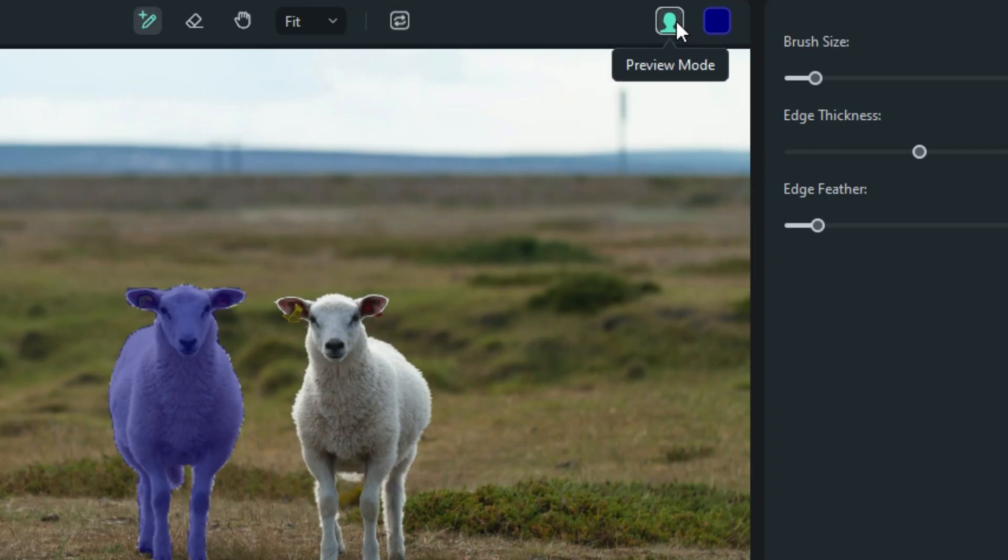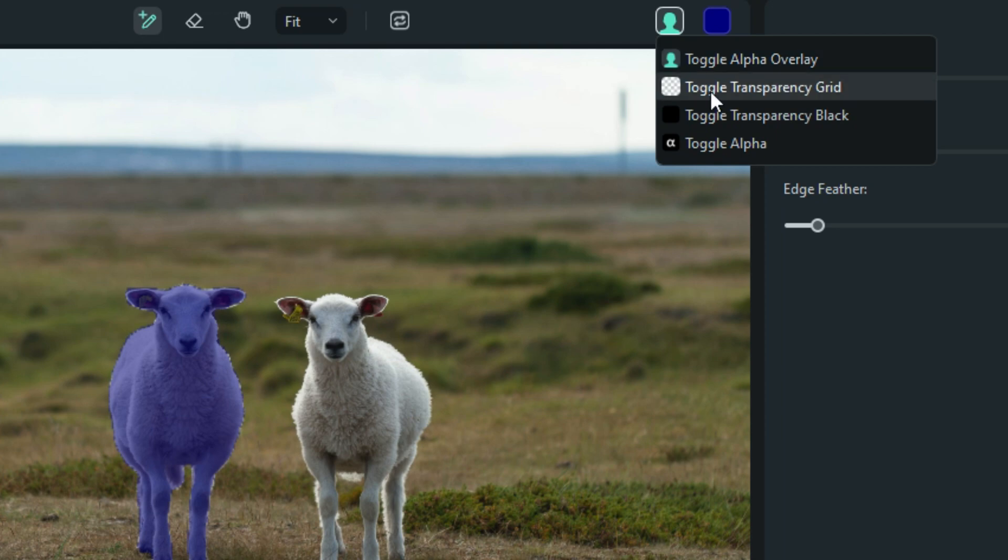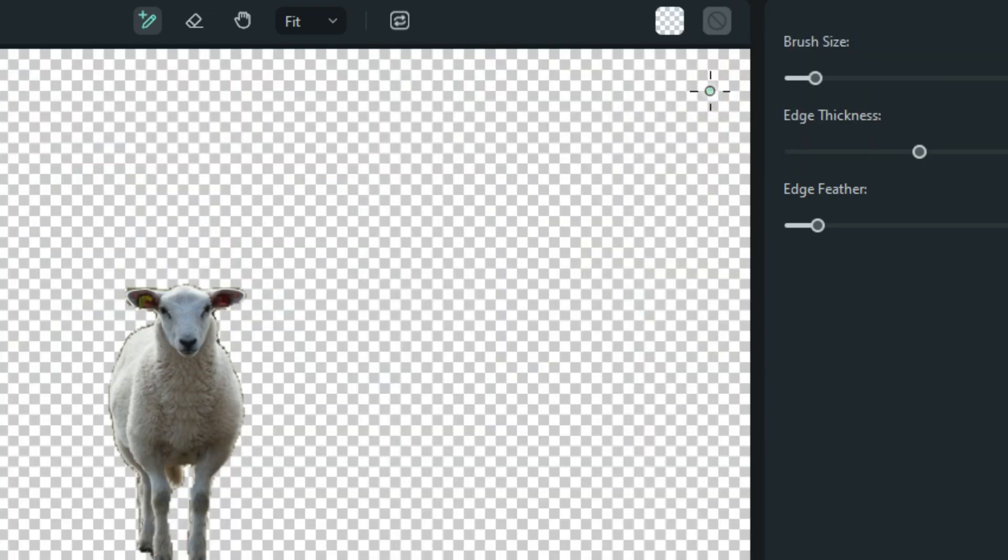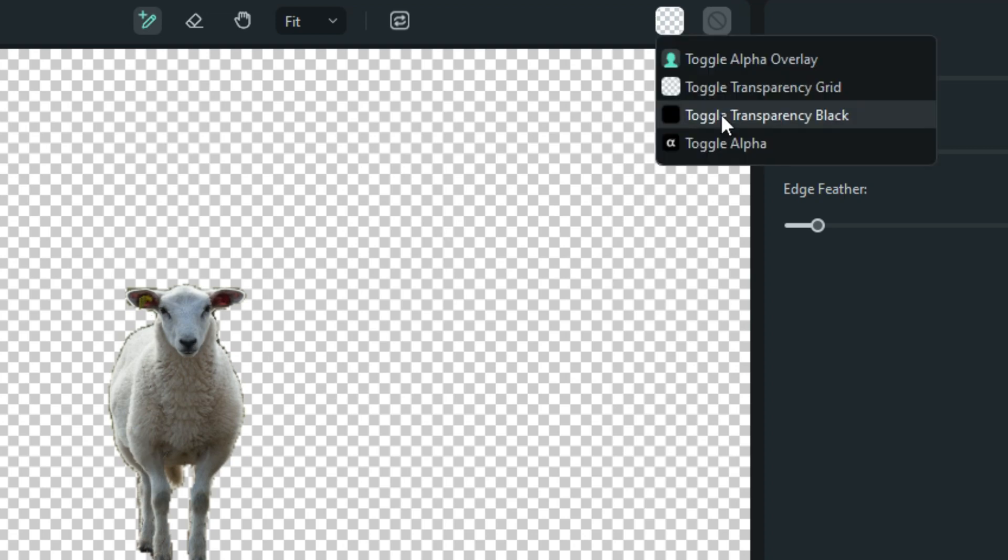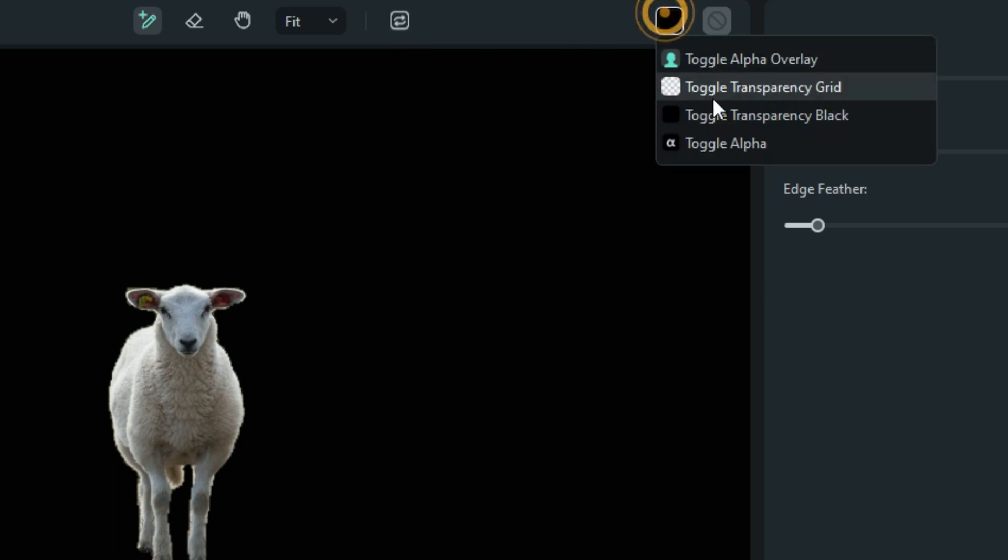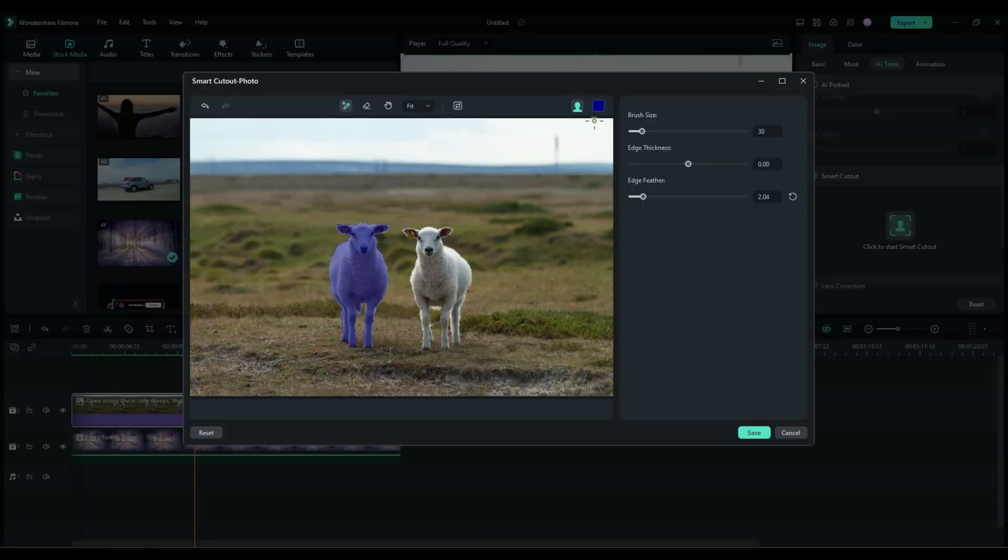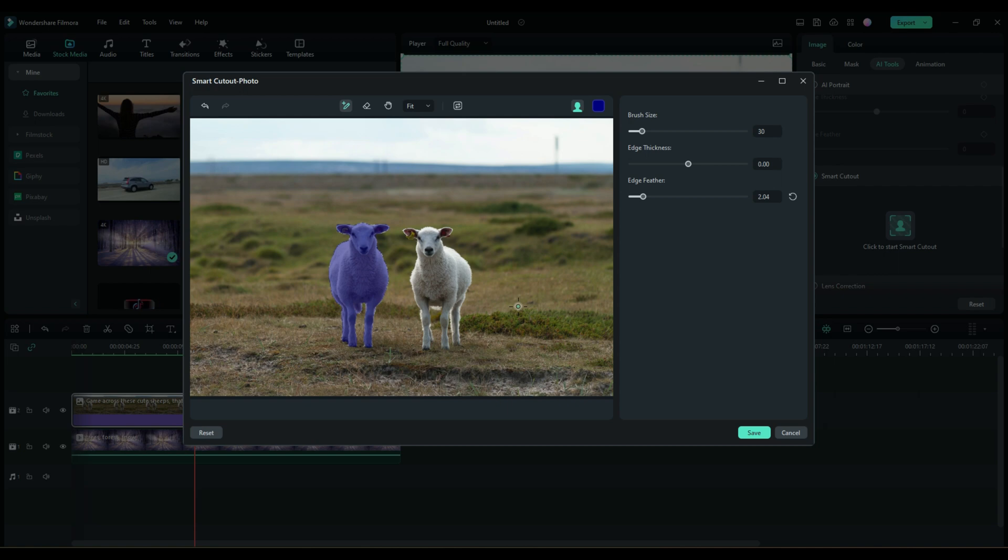Let's show you the last two things here. We have a preview mode. Toggle alpha overlay. Well, that's what we're looking at right now. Toggle transparency grid. Okay, so if you're trying to make something transparent, you want to see what it looks like. That's what you can do. Toggle transparency black. Okay, so now you just basically take everything out except the object that you have smart cut out. And finally, toggle alpha, which is the opposite.